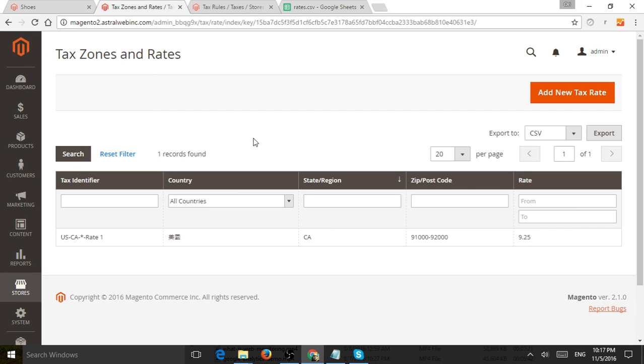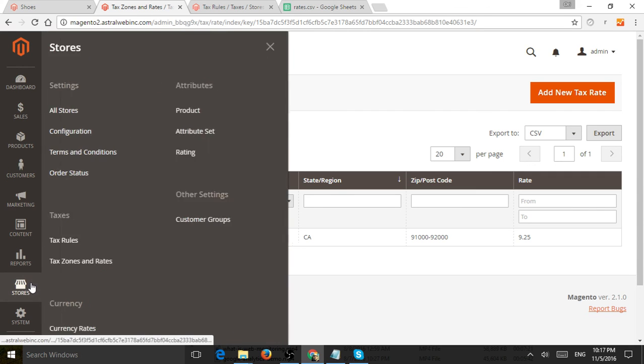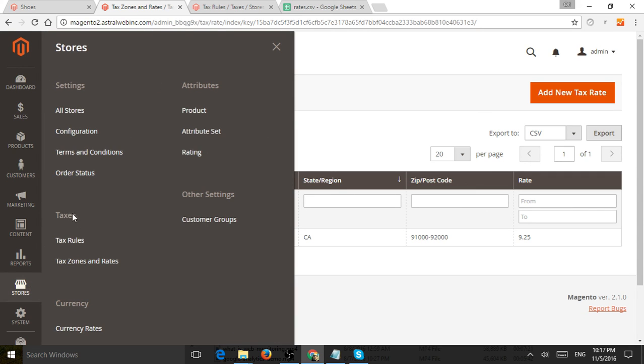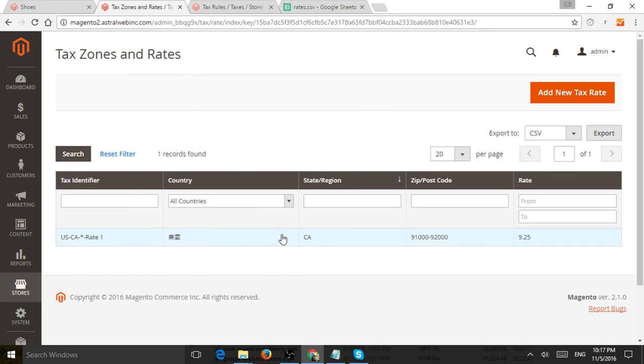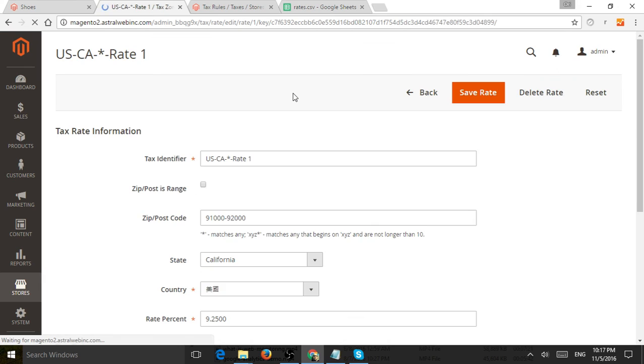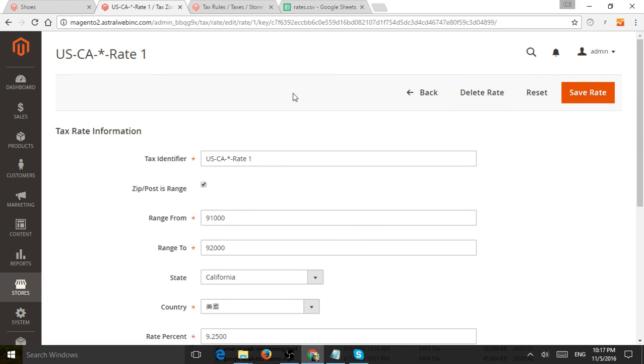So let's just show you how to do a simple setup. So first thing is I go to store, I go under taxes, and I set up my rates. So in this case, I just set up one for California. Anyone shipping to California from my California business will have a certain tax rate.